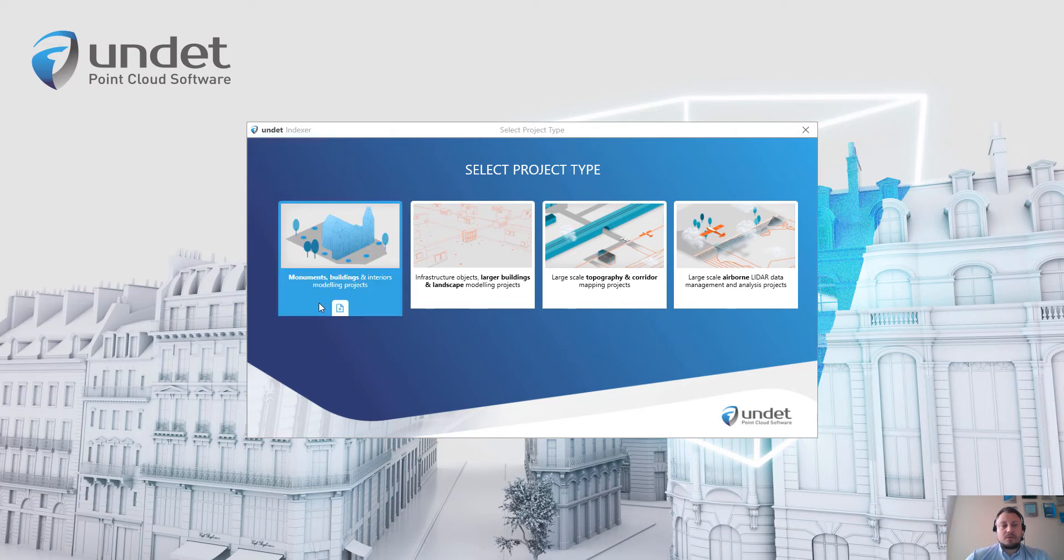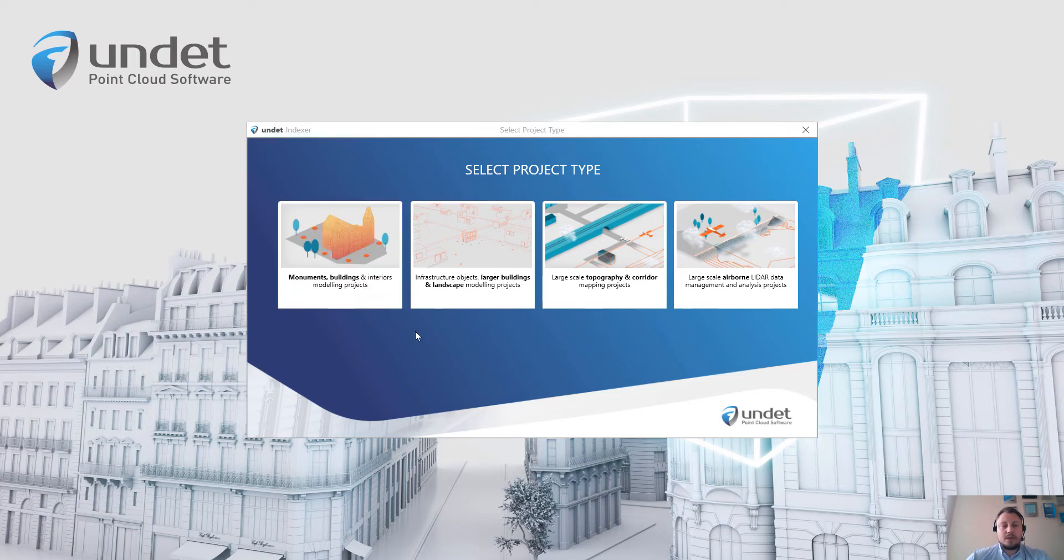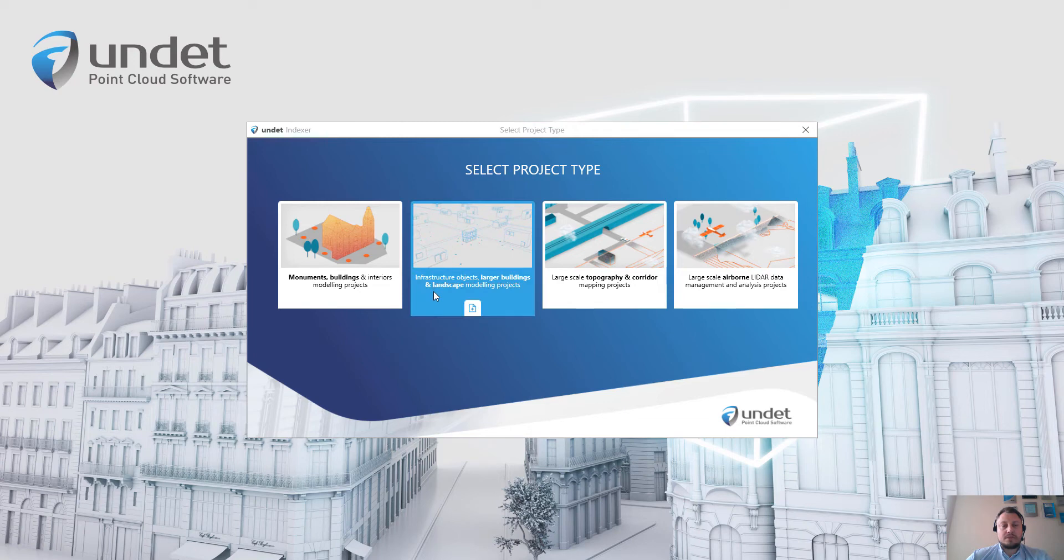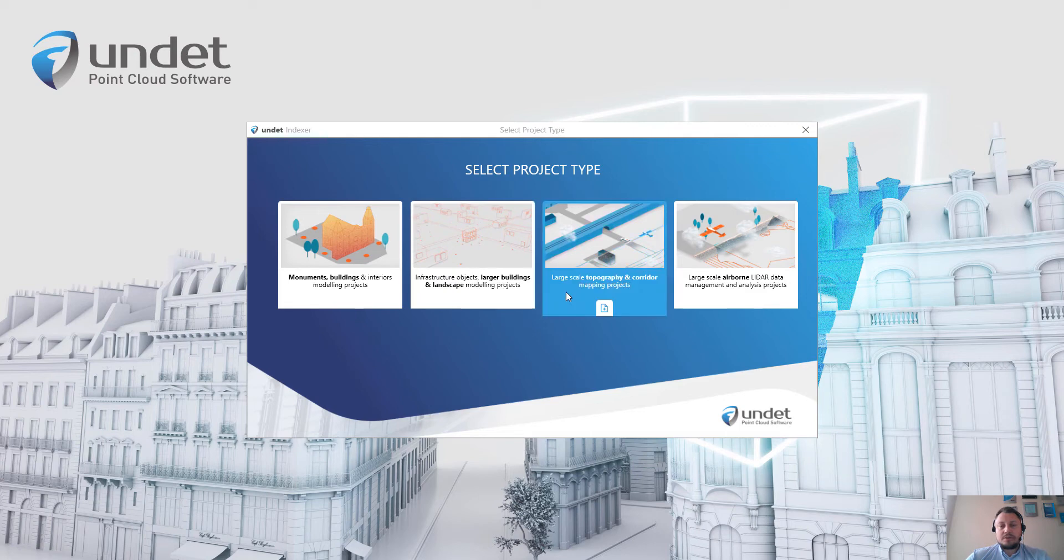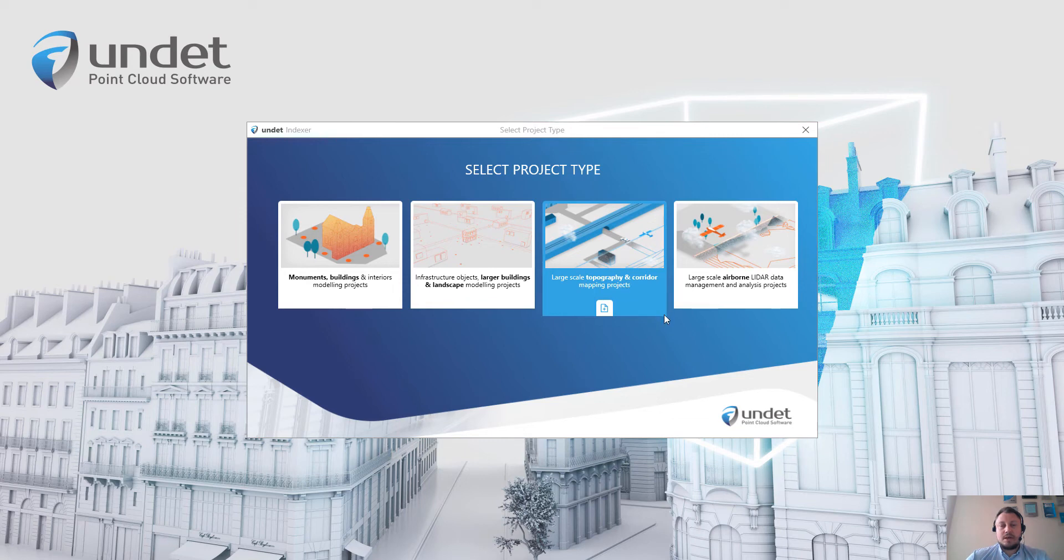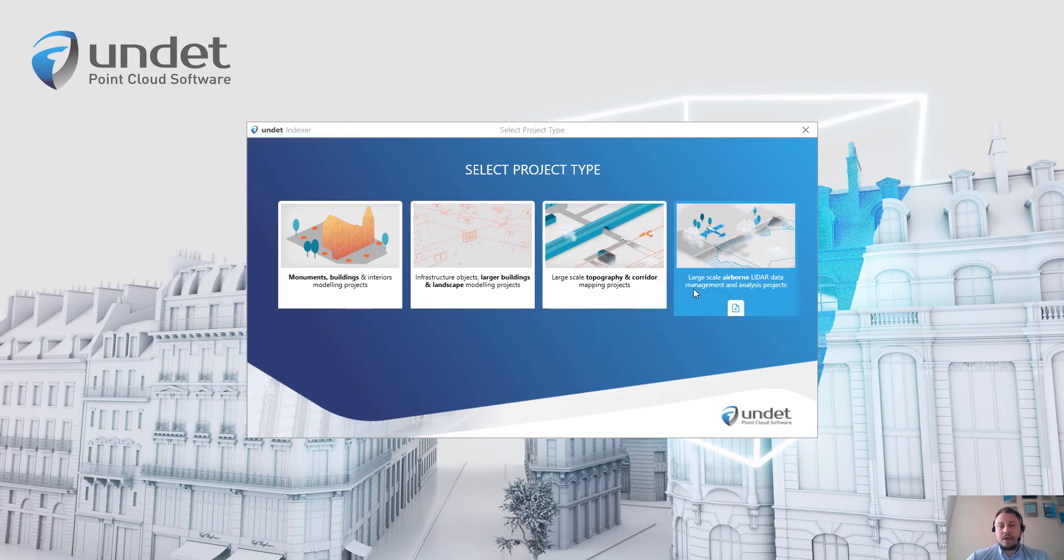The first one is for regular size buildings and interior modeling projects. The second is for infrastructure objects and larger building modeling projects. The third selection is for large scale topography and corridor mapping projects. And the last option is for large scale airborne lidar data management projects.